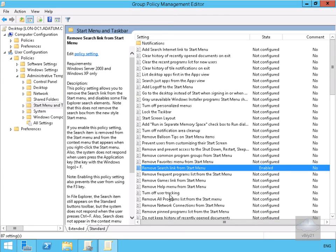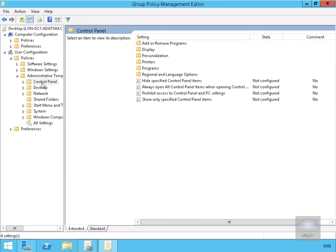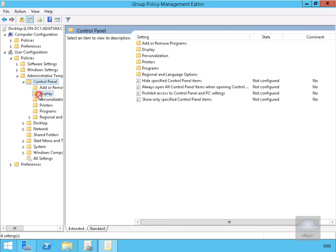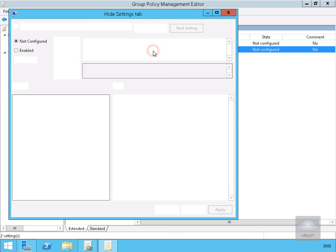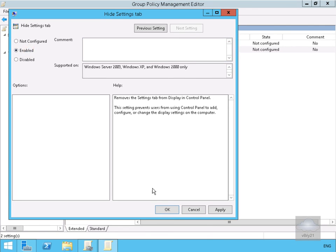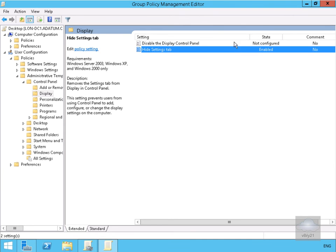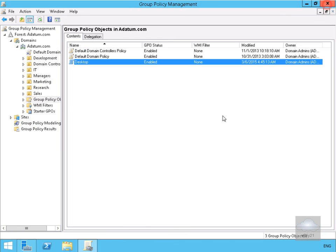Finally, let's go to Control Panel settings, then Display. Within Display, we'll hide the Settings tab — enable this and select OK. Now we can close down the Group Policy Management Editor. We've now created the policy with both user and computer settings, though we haven't linked it to anything yet. In a later demonstration we'll link the group policy to either a site, a domain, or an organizational unit. Thank you.